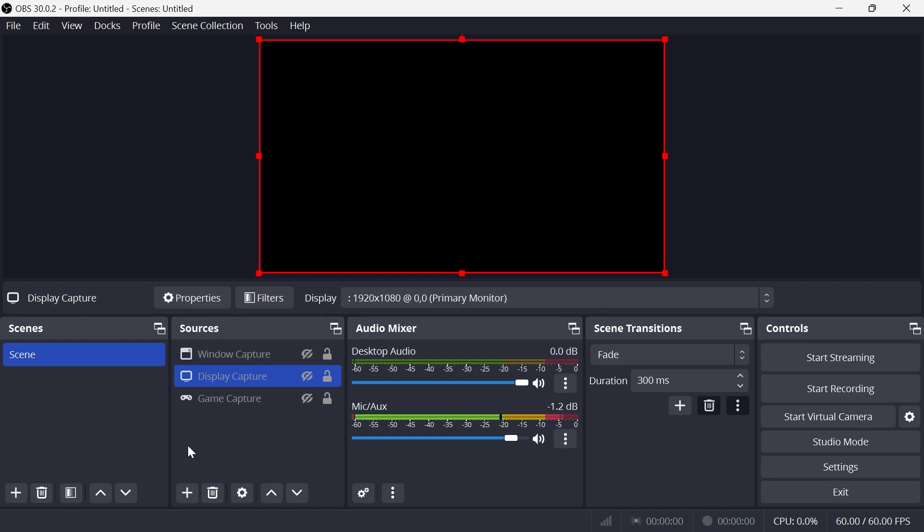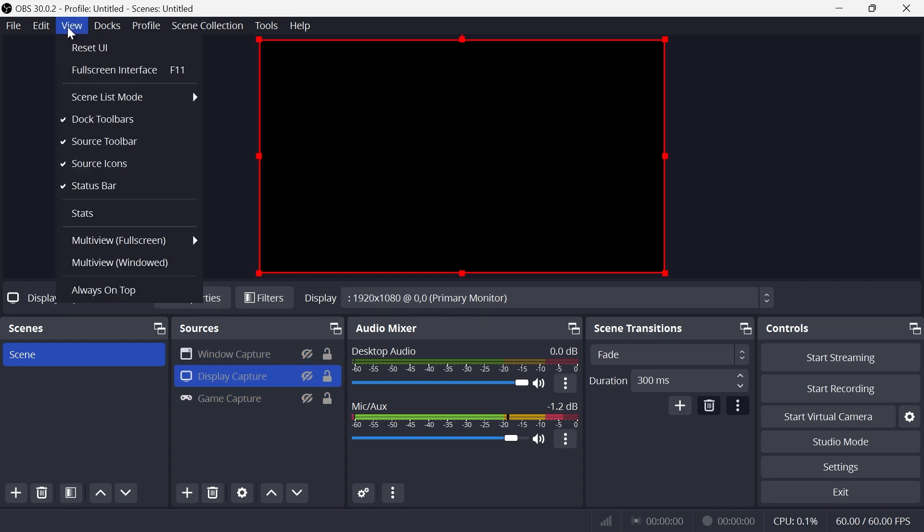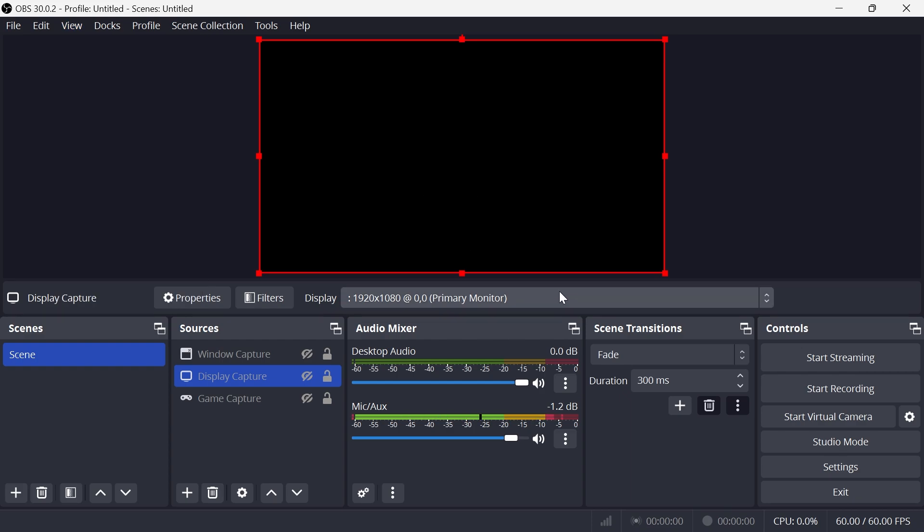First things first, if you don't see this sources panel in this bottom navigation, then what you'll need to do is click on View in the top navigation and then select Reset UI. What that's going to do is reset all of your navigation panels and then that should bring back up the sources window.